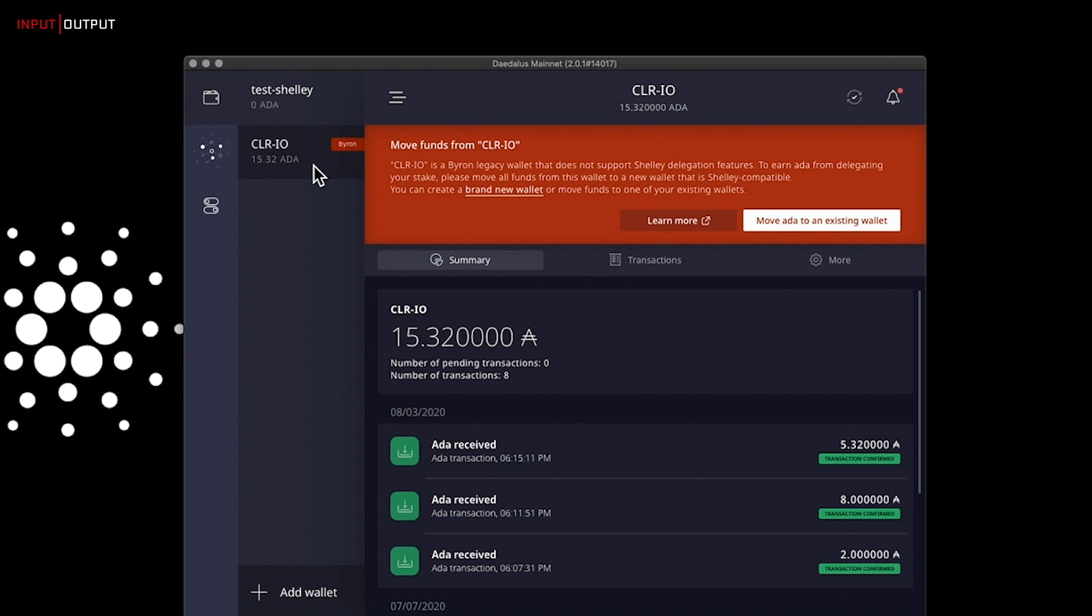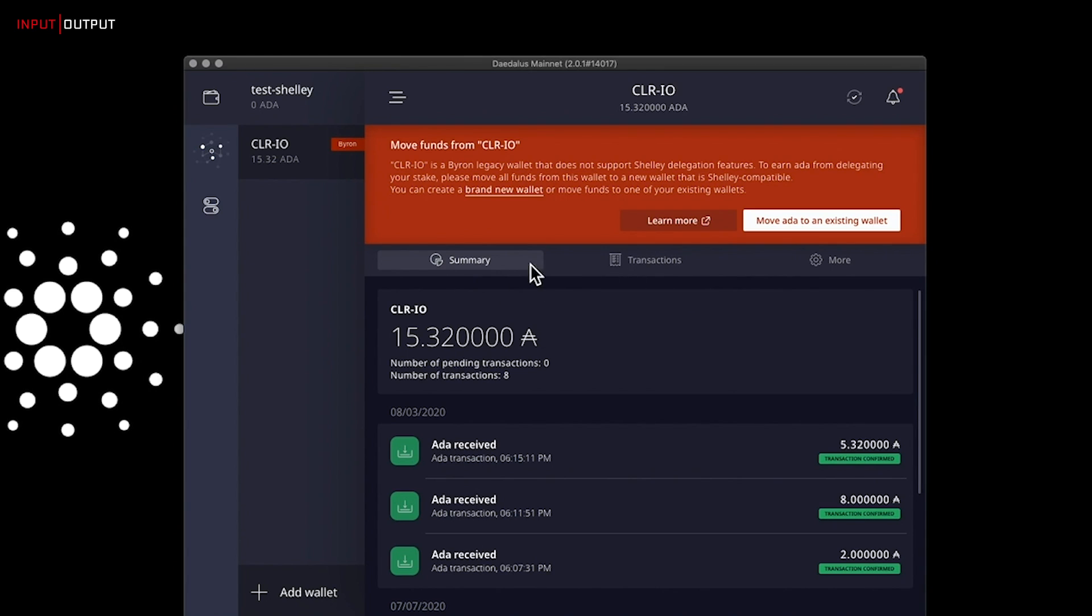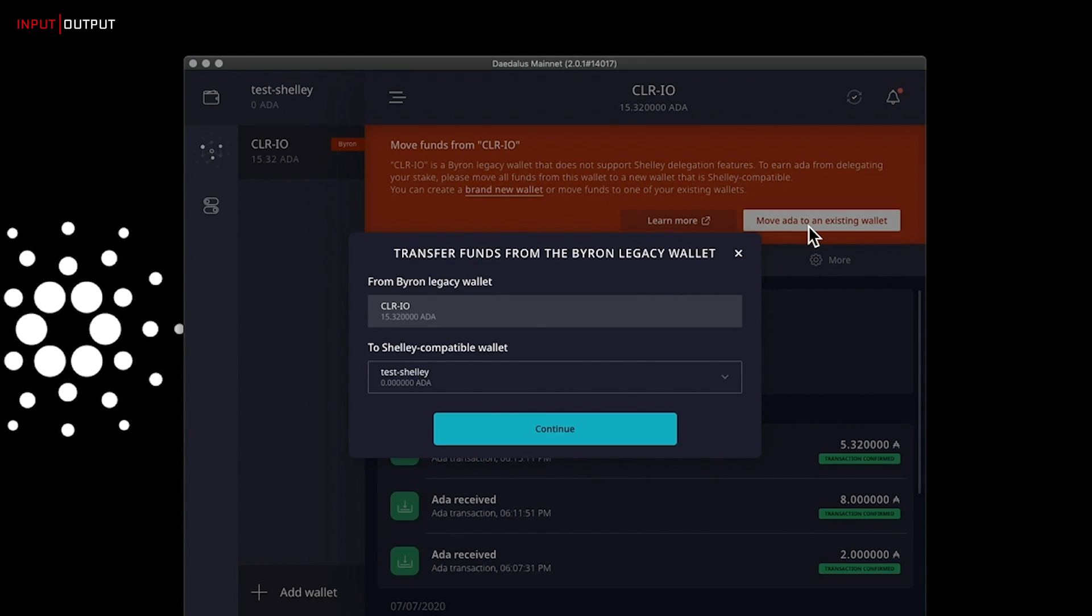Note that on your Byron wallet, the send and receive tabs are disabled. So to transfer your funds, please click on this white button: Move ADA to an existing wallet. Click here.